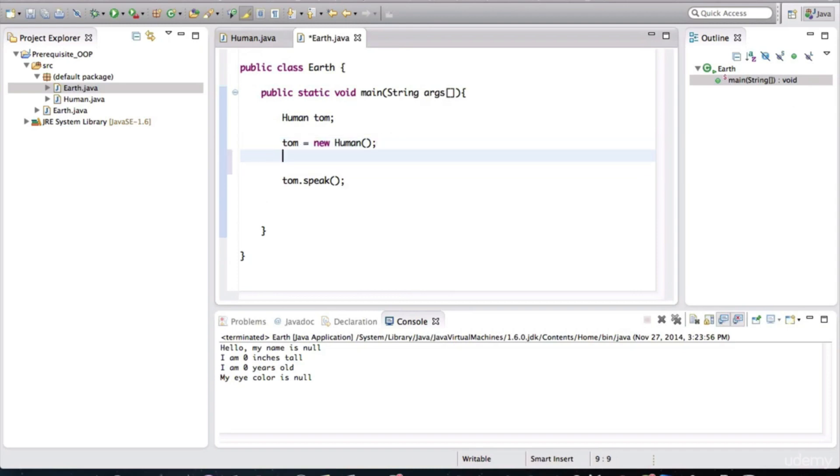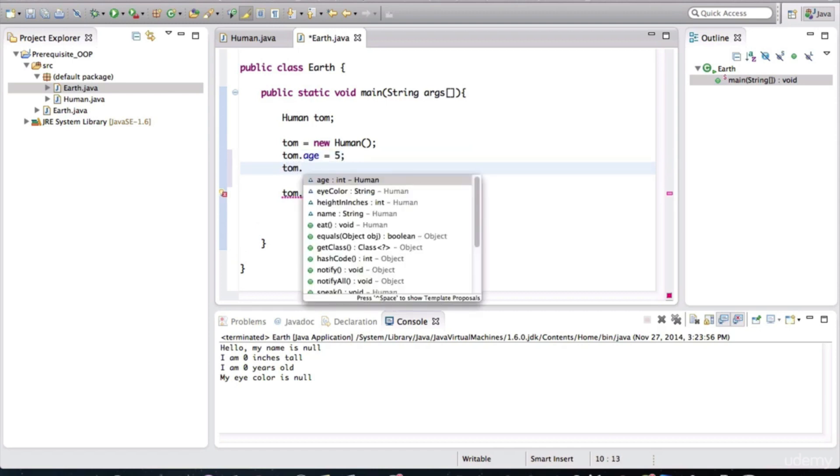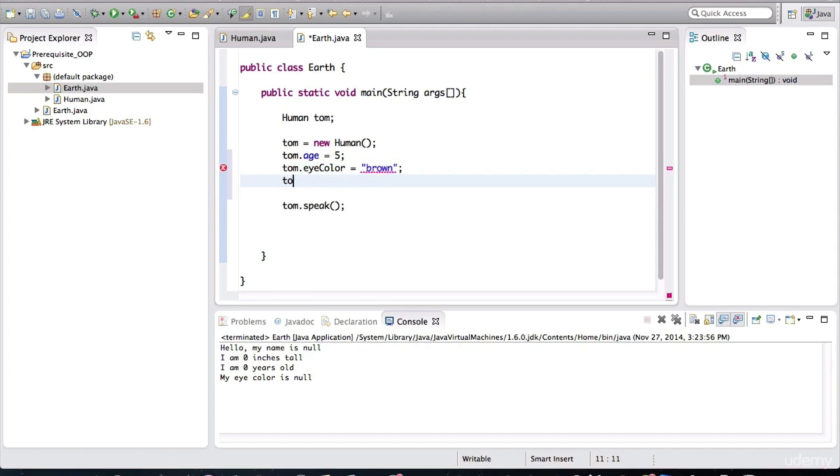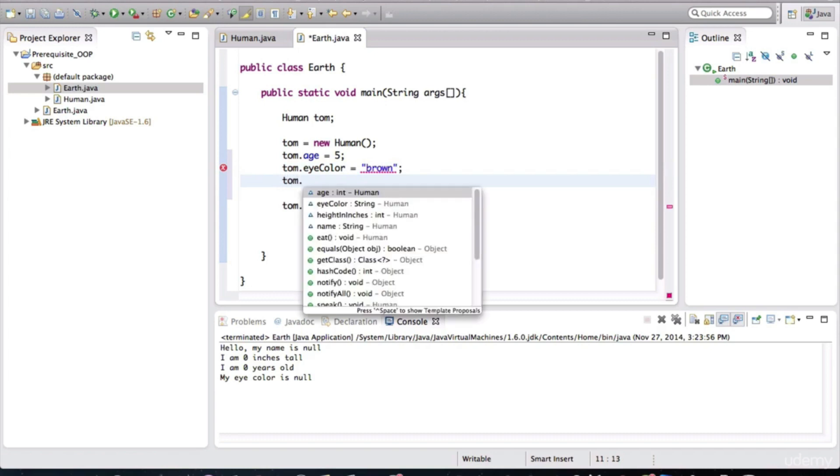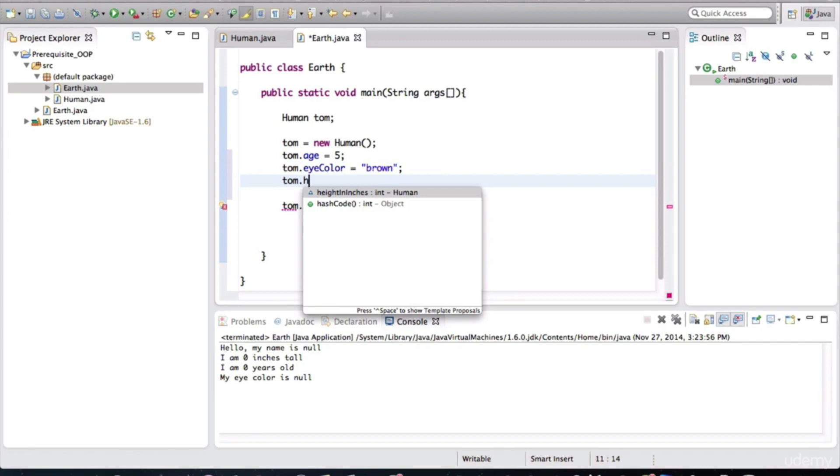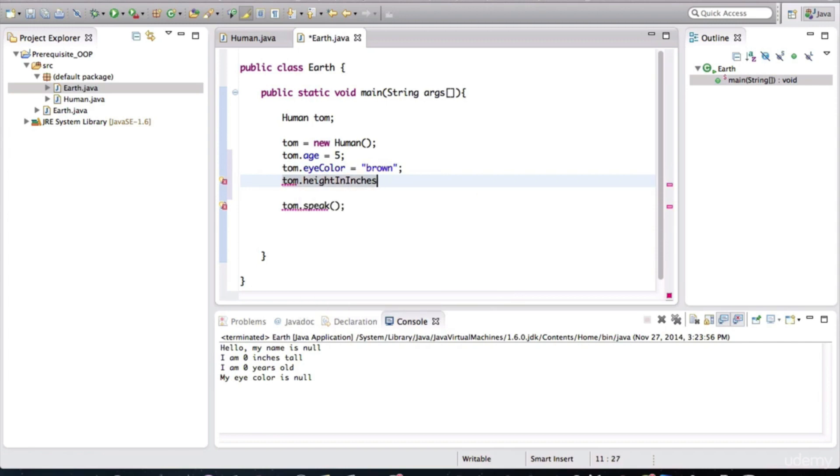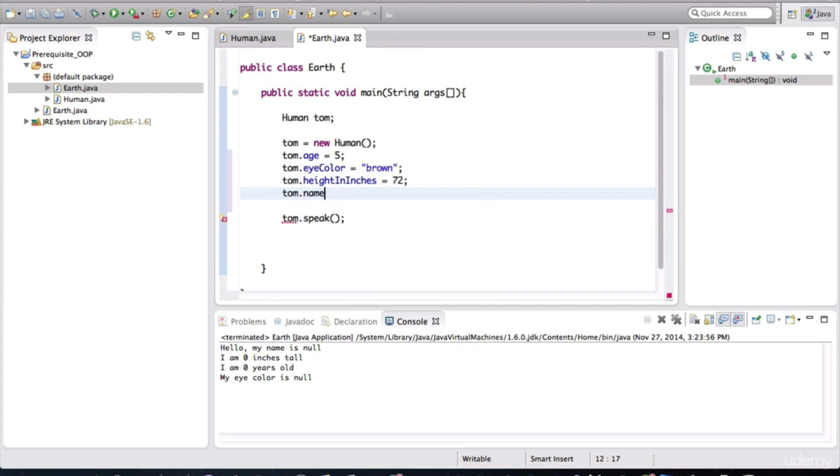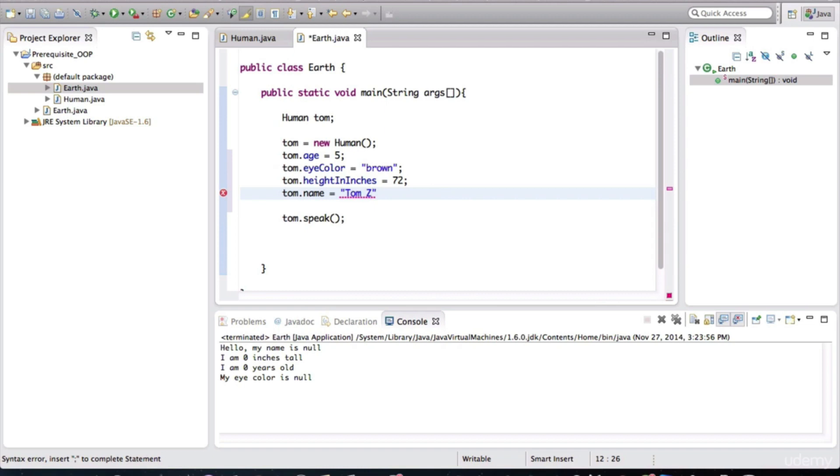So let's assign these fields of Tom. Let's give him some values. Tom should have an age. We'll say he's five years old. Tom should have an eye color, and we'll say that his eyes are brown. And we'll give him height in inches. We'll make him a really tall baby. We'll say he's 72 inches tall. And one more variable that's missing here is we need to give him a name. We'll say his name is Tom. We'll say his last name is Sabo.